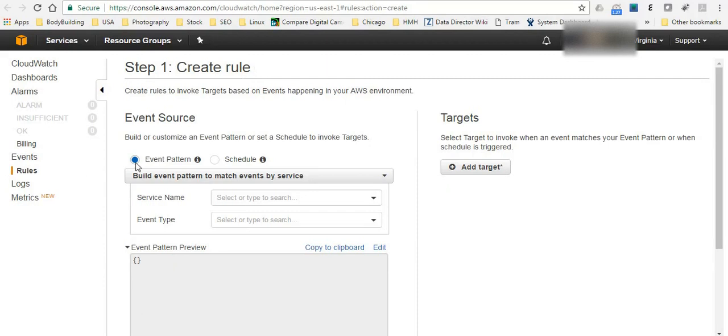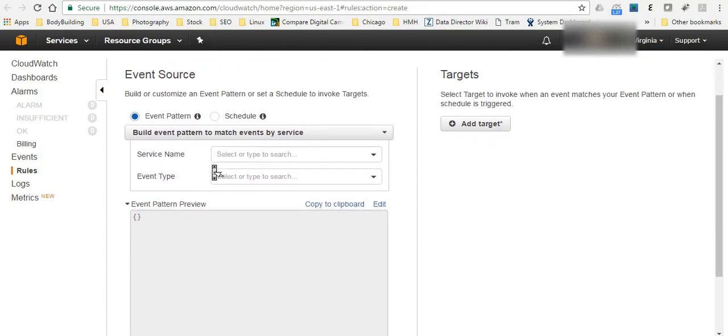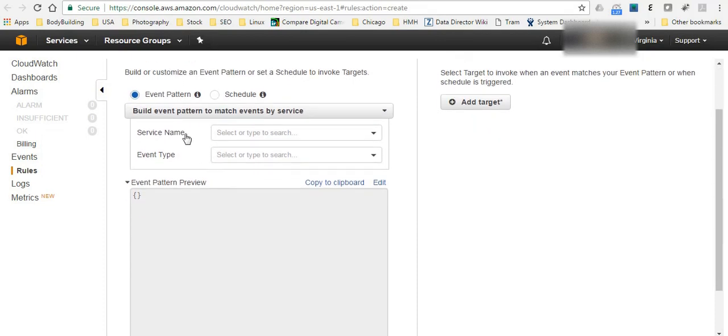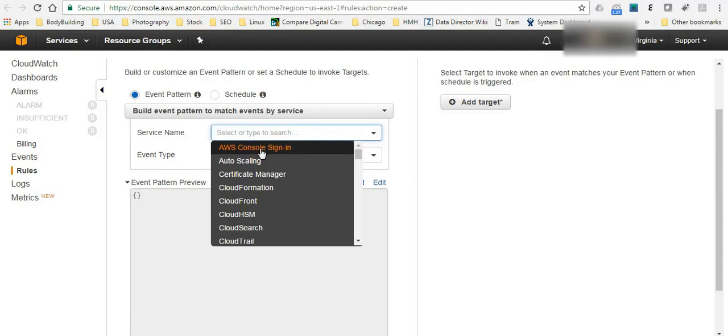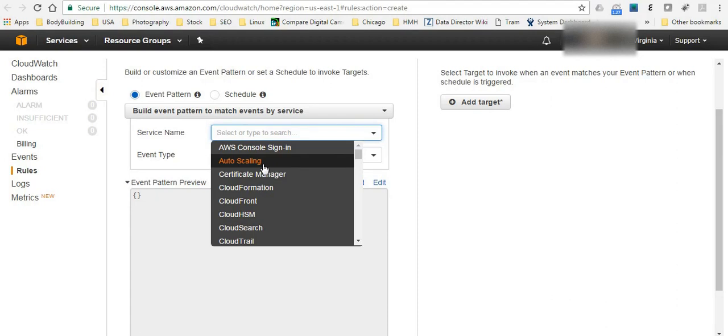Straightforward asking you that either it's event pattern or schedule. So let's see if it's event pattern then simply you're going to choose what is the service name that based on it you want to do that trigger.